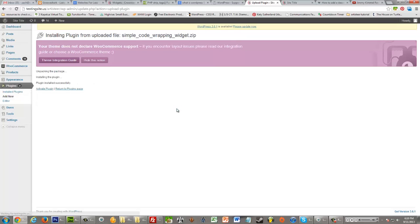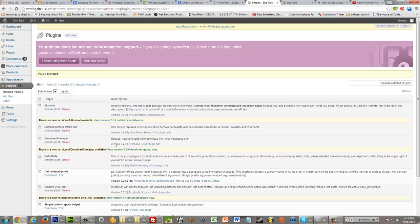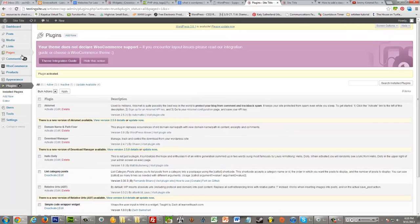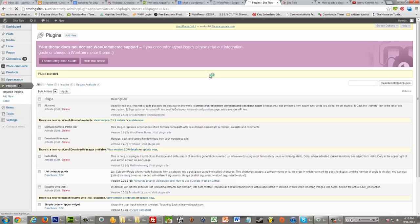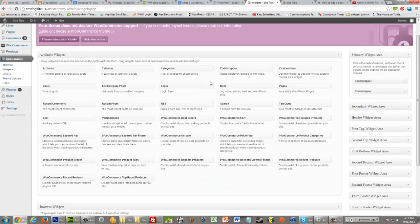You can also do it via FTP if you'd prefer, because then you don't have to do it in the zip. So when you click activate, this will be the make or break. If you're going to get an error, it's probably going to be right now when you activate it. So if you don't see any errors up at the top, which I don't, that means everything's good. So you could go over to your appearance widgets, and you should see your widget somewhere on the list. So I see my code wrapper one right here.